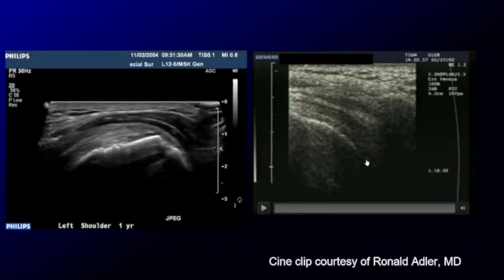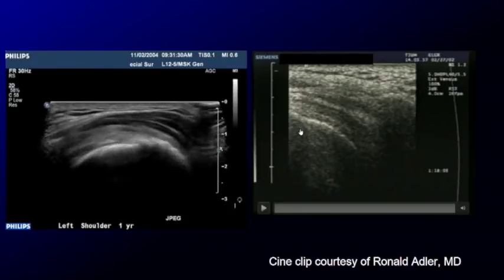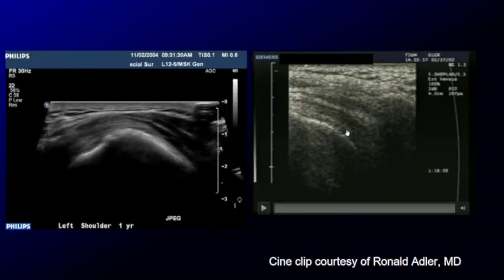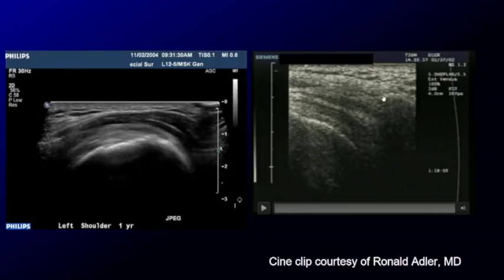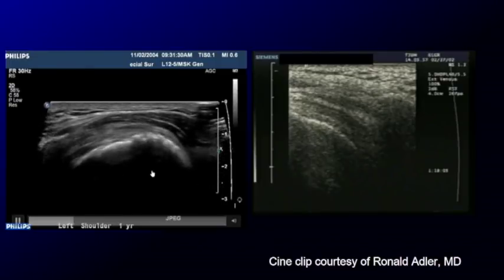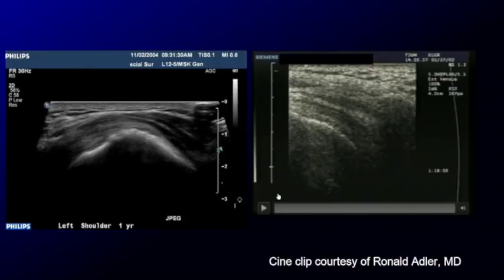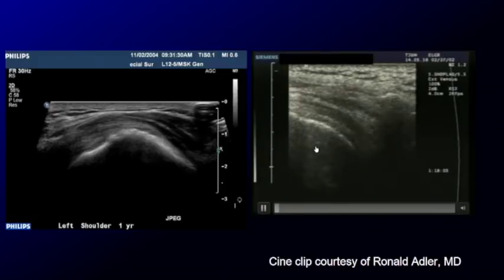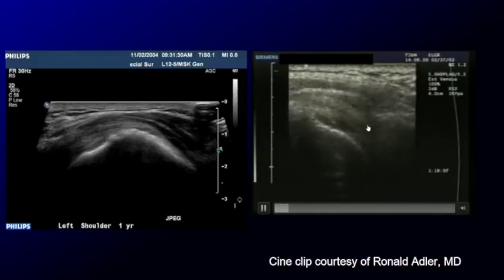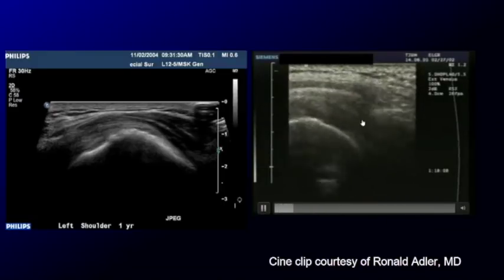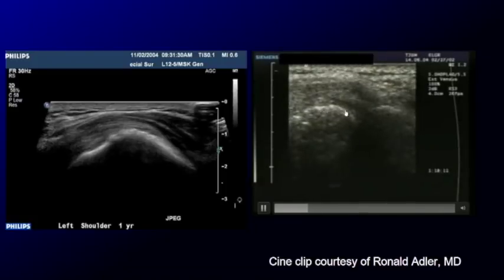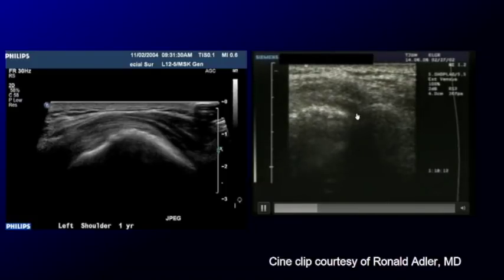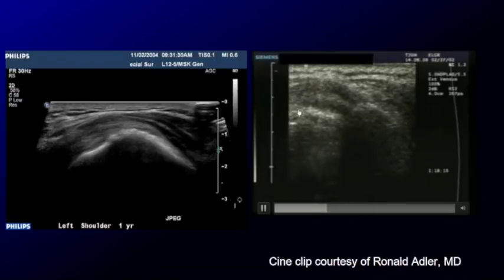Now this is a much older case. We have the humeral head here, and the rotator cuff is this thickened structure, with the acromion over here. As the patient abducts, there's difficulty with that tendon passing — there is a calcification sitting within the tendon, and it's blocking it from gliding underneath that acromion.